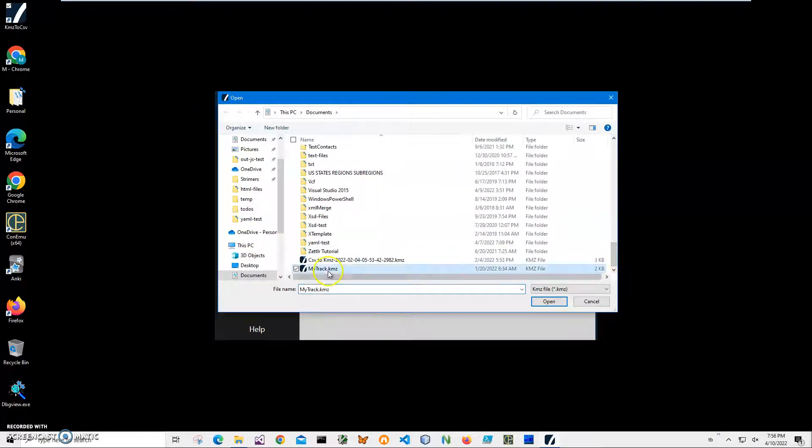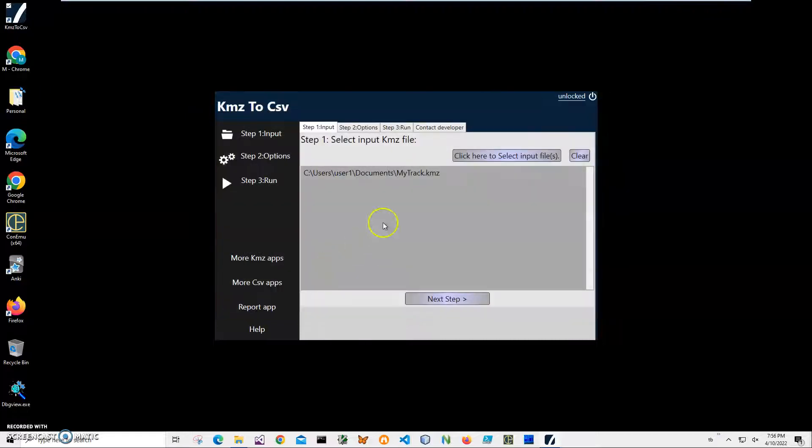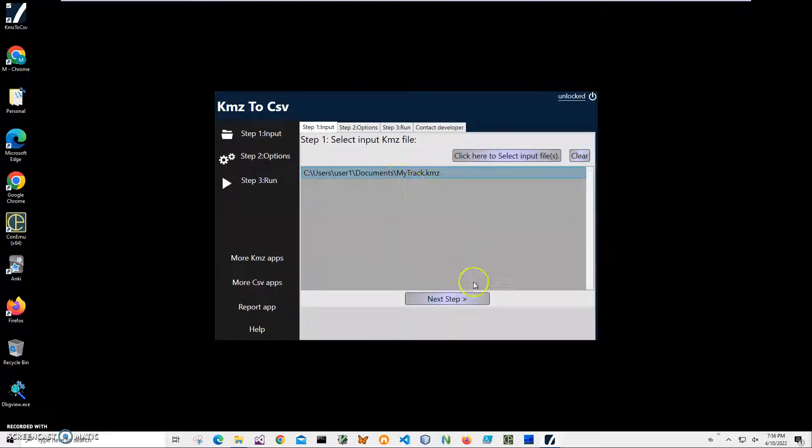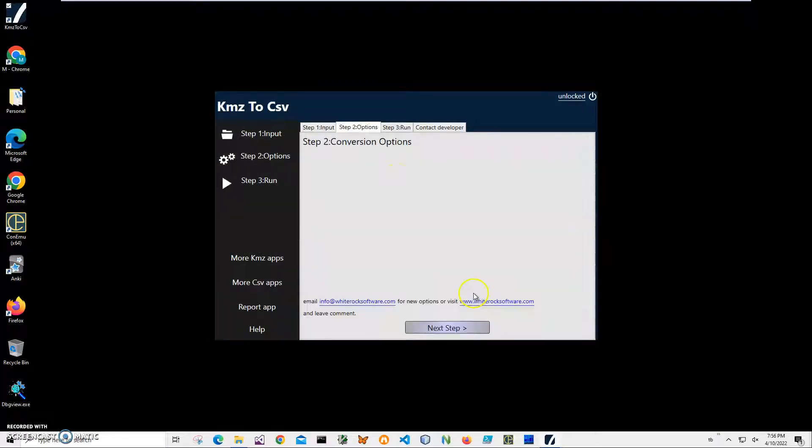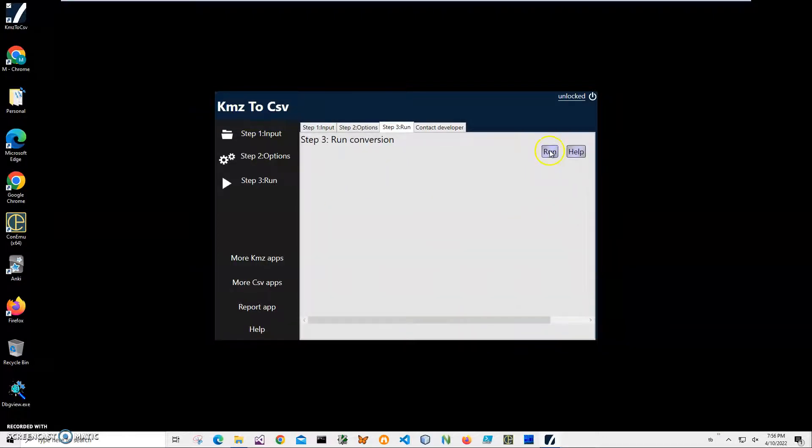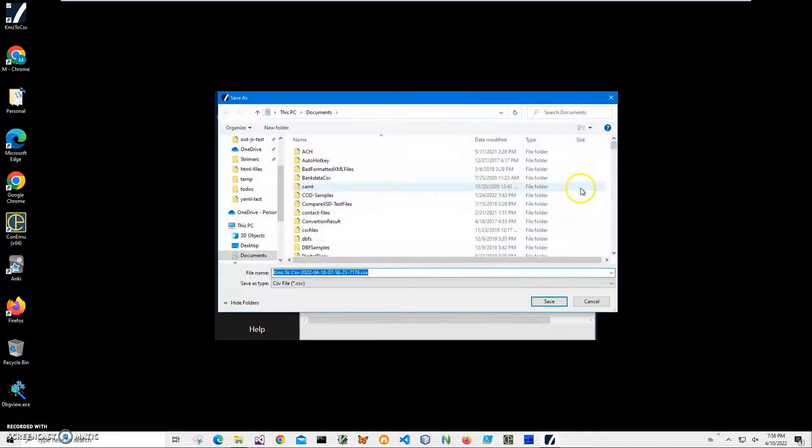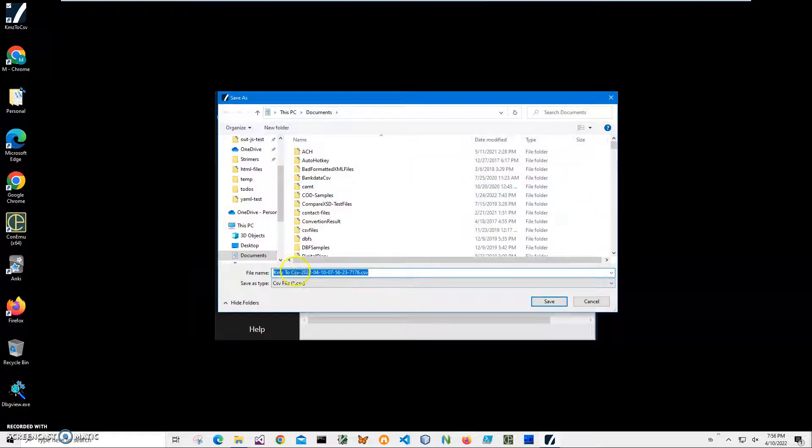This is my track data. I'll click on next step. There are no conversion options here, so I just click next. On the final step, I just click run to create the CSV file.